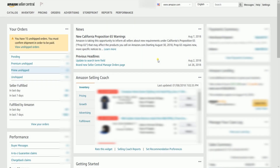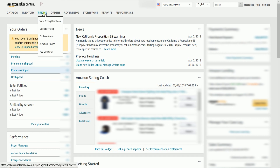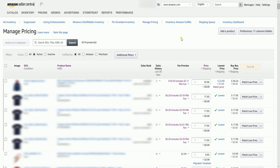Once you're in, hover your mouse to the Pricing tab, then select Manage Pricing on the dropdown. You will then reach the Manage Pricing page. The Manage Pricing page allows you to update prices on any active listings, either one by one or in batches.